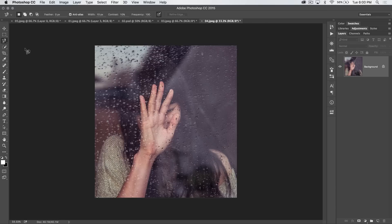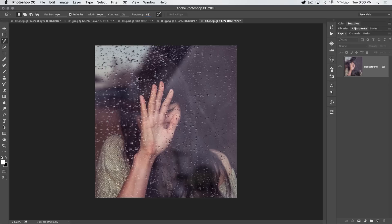You also have the magnetic lasso tool, which is kind of crazy. I almost never use it. The only thing of note here is frequency. That's basically how many dots on our lasso selection that this tool is going to put down.